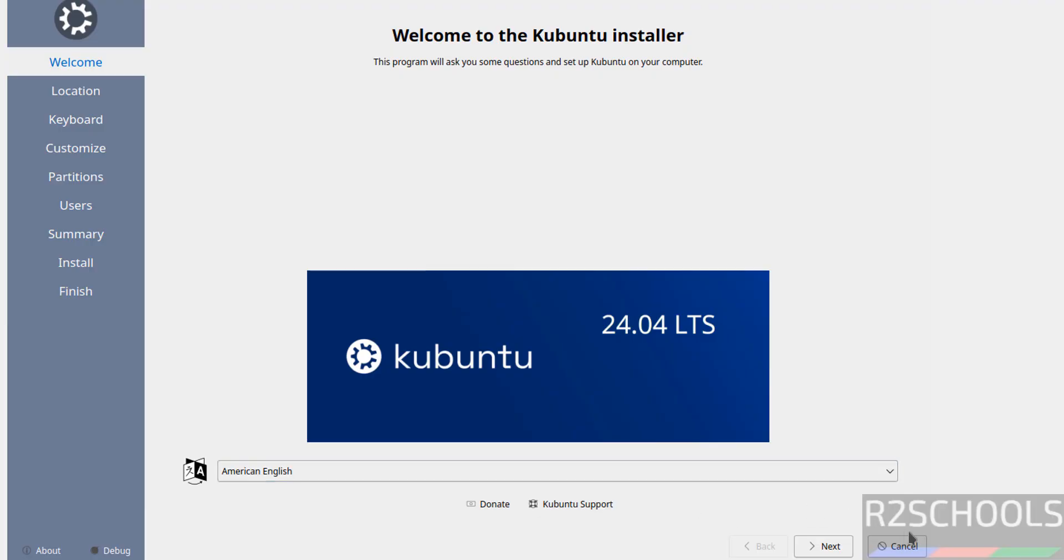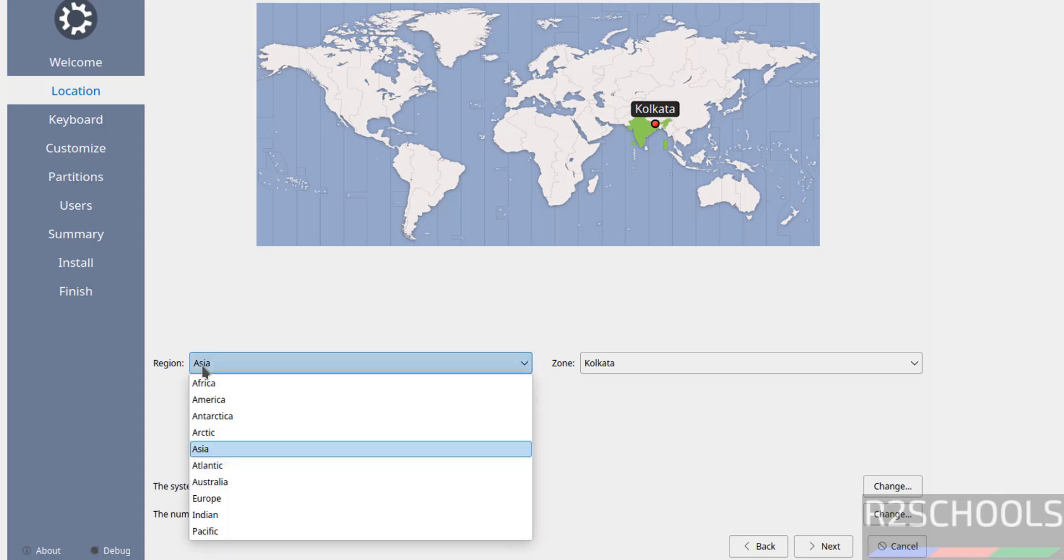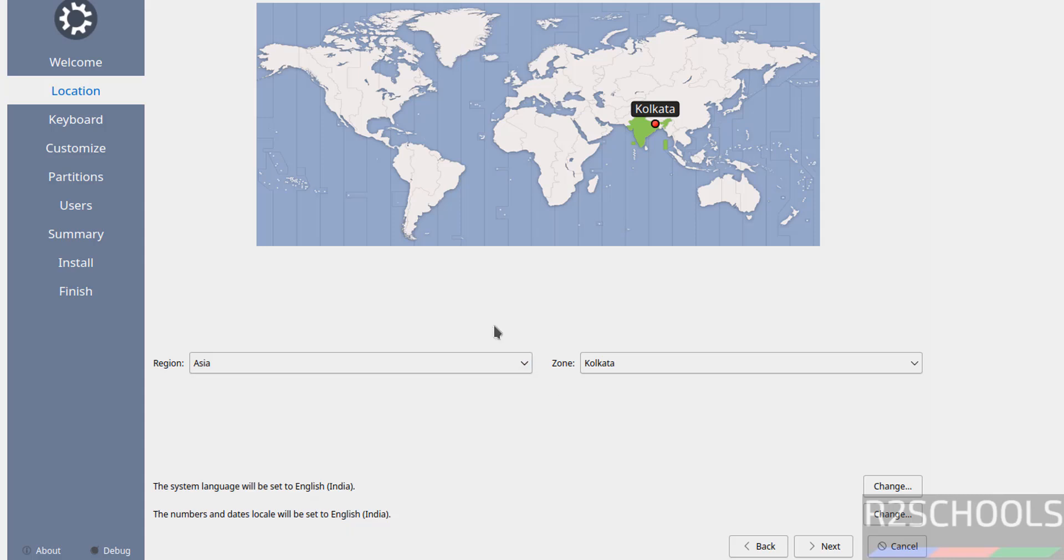Now select the language and click on next. Now select your region from this globe, or you can select from this list. Then you have to select the zone. I am working with the default. Suppose if you are from US, you have to click on here. So click on next.